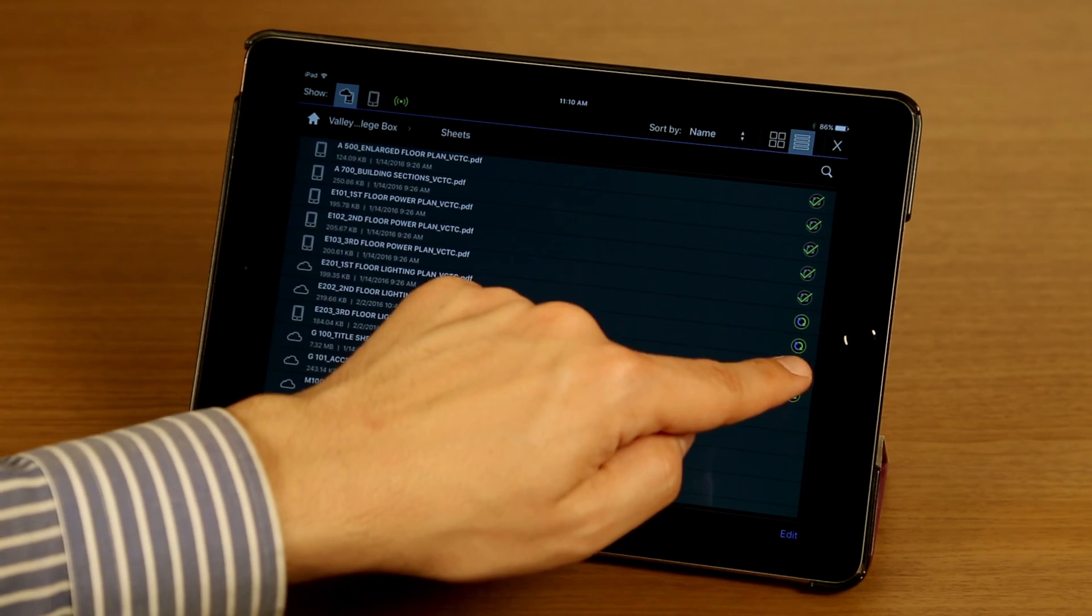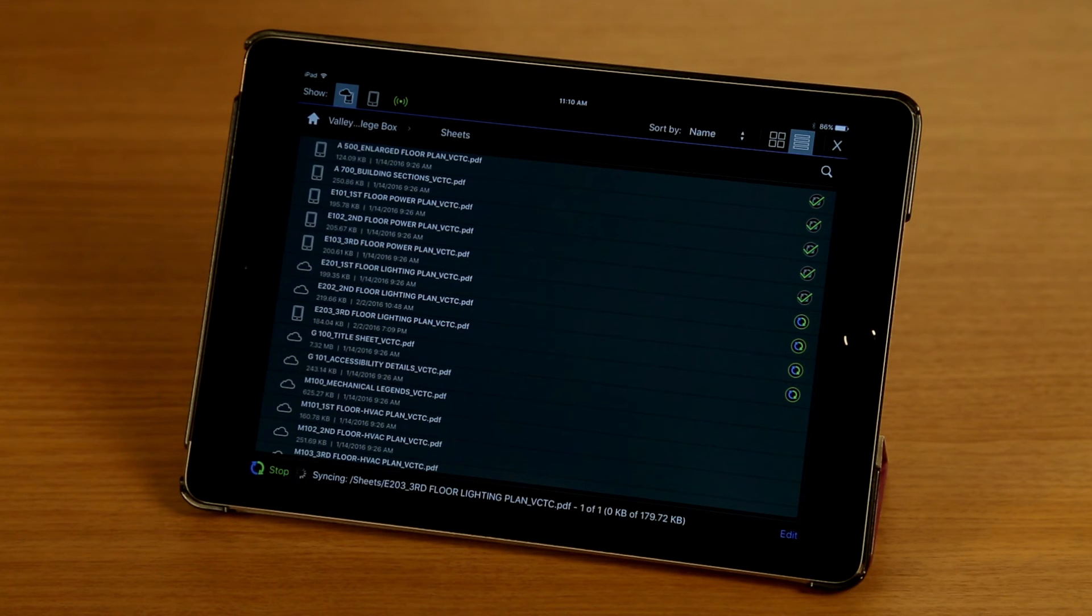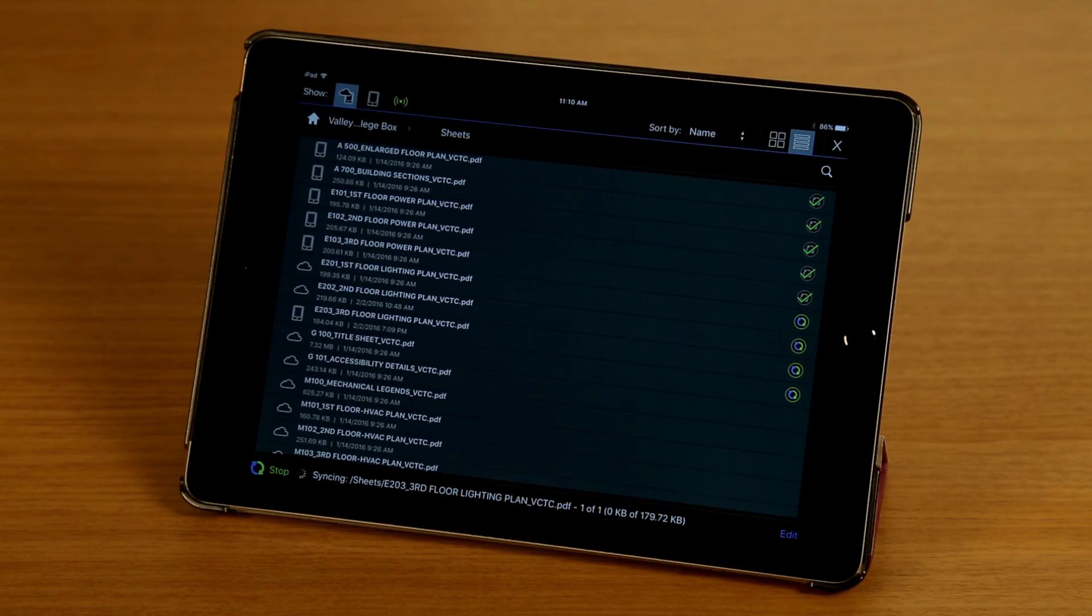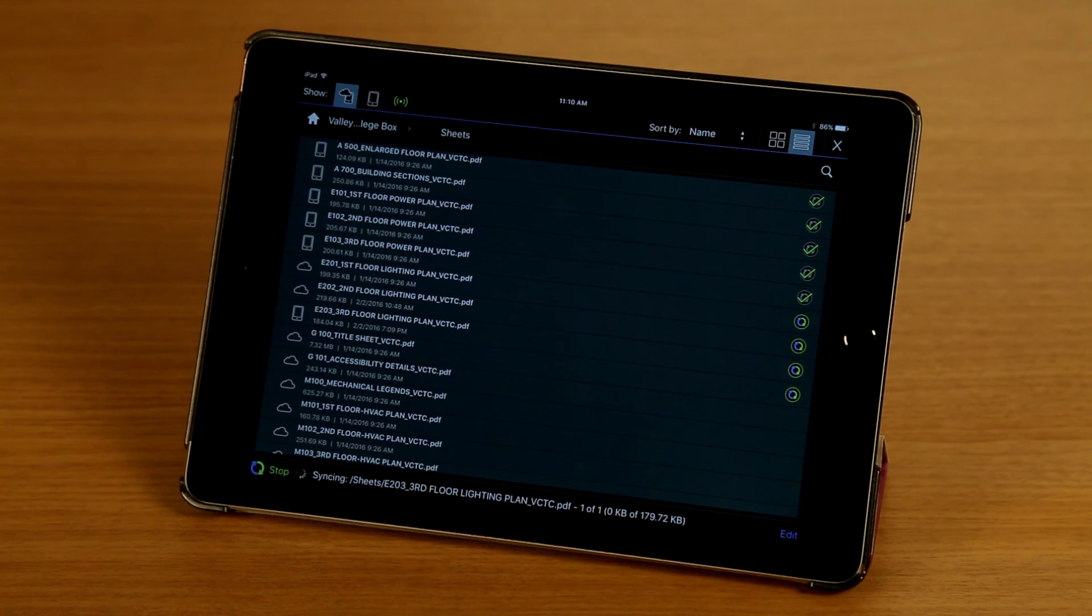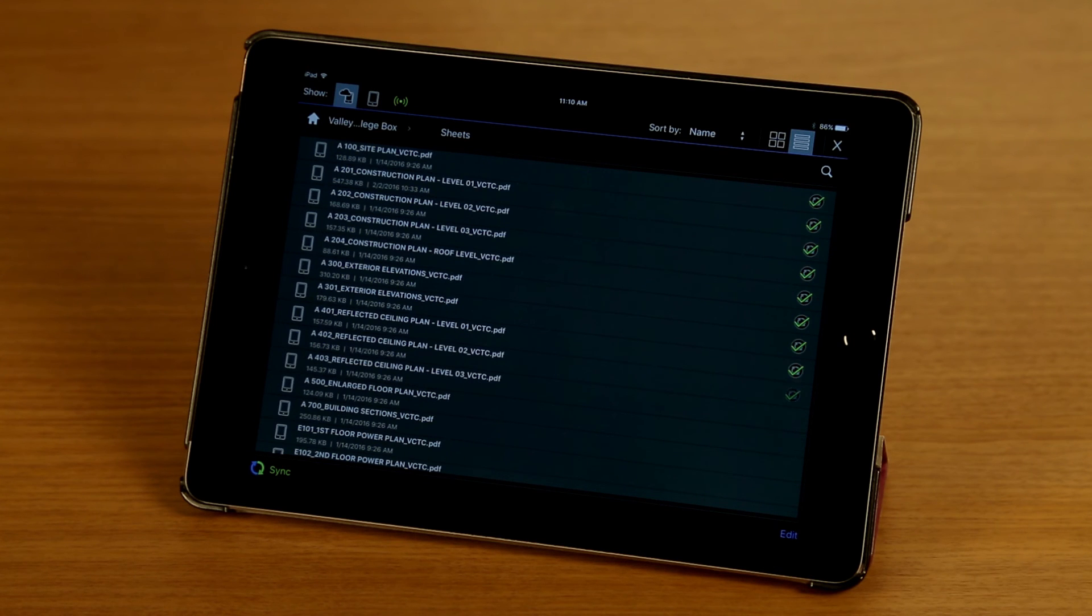So I'm going to tap to push my local copy up to the server with my changes. And once that's done, everyone else that has access to this box account can open the file and see the markups that I've added.